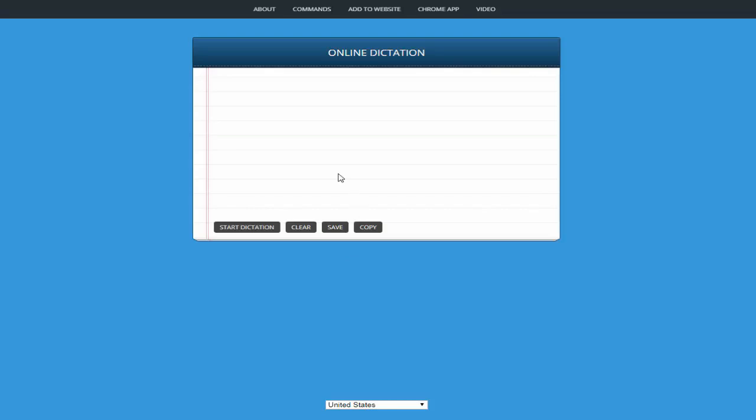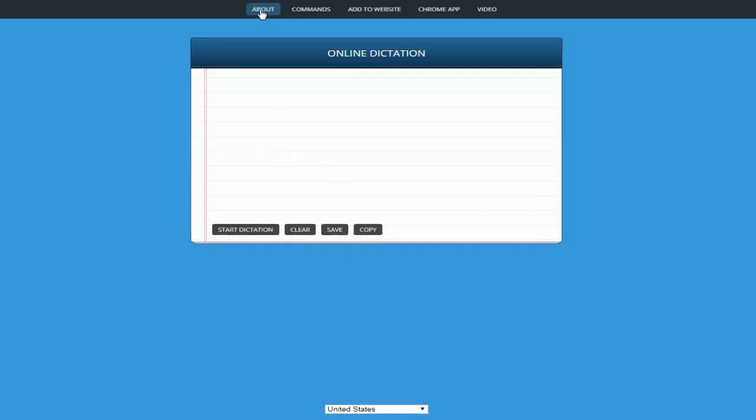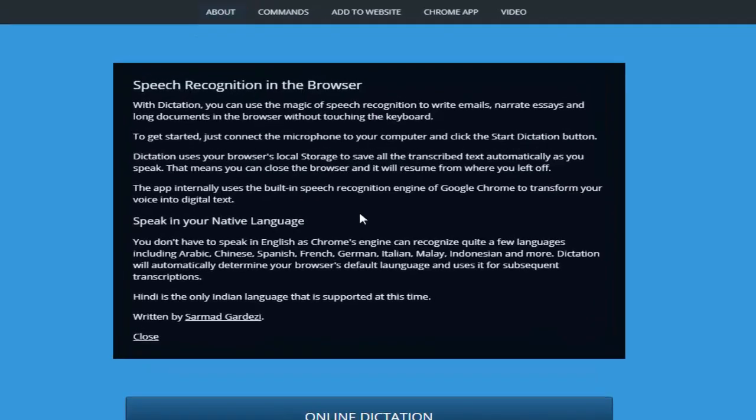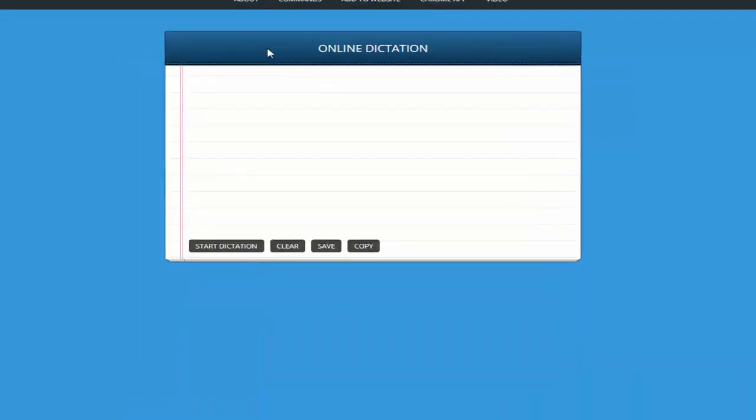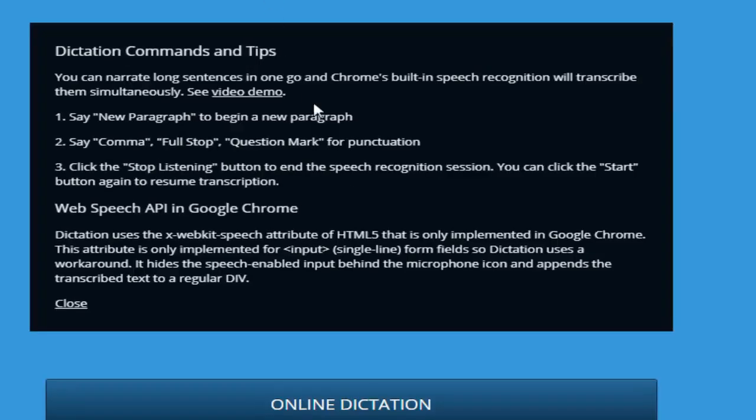First you need to check out some information related to this web application from the about section. You can check out all the details listed here. In the commands section you can also check the video tutorial or see some of the built-in commands. While saying 'new paragraph' it will redirect you to a new paragraph. By saying comma or full stop, it will place the comma, full stop, or question mark into the dictation. When you click on stop dictation